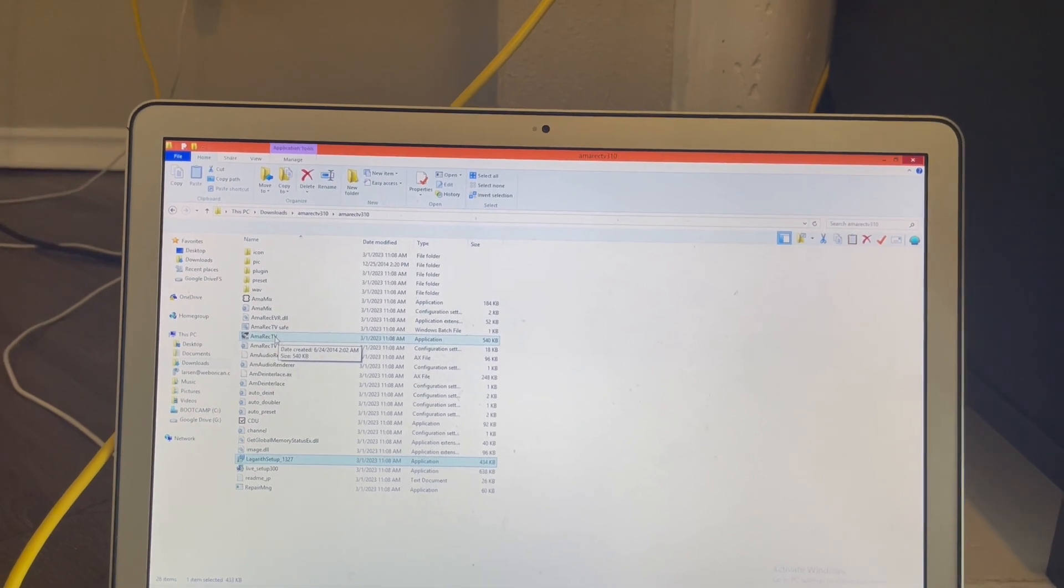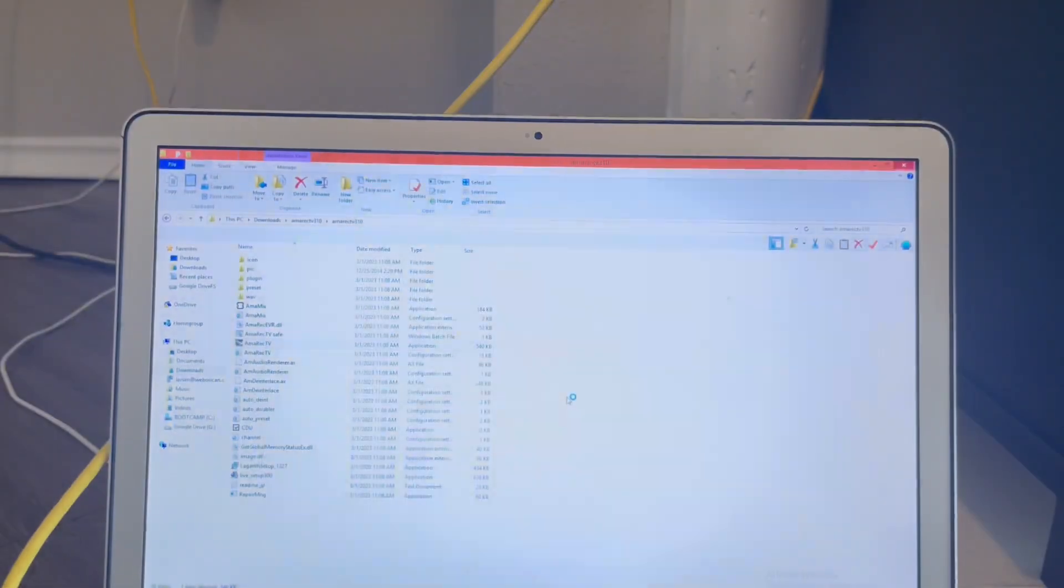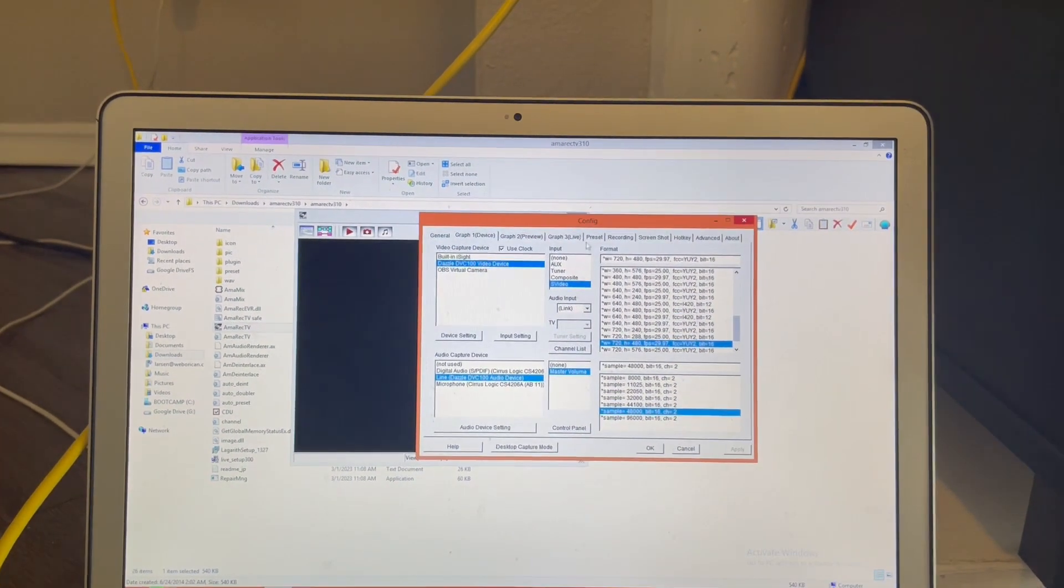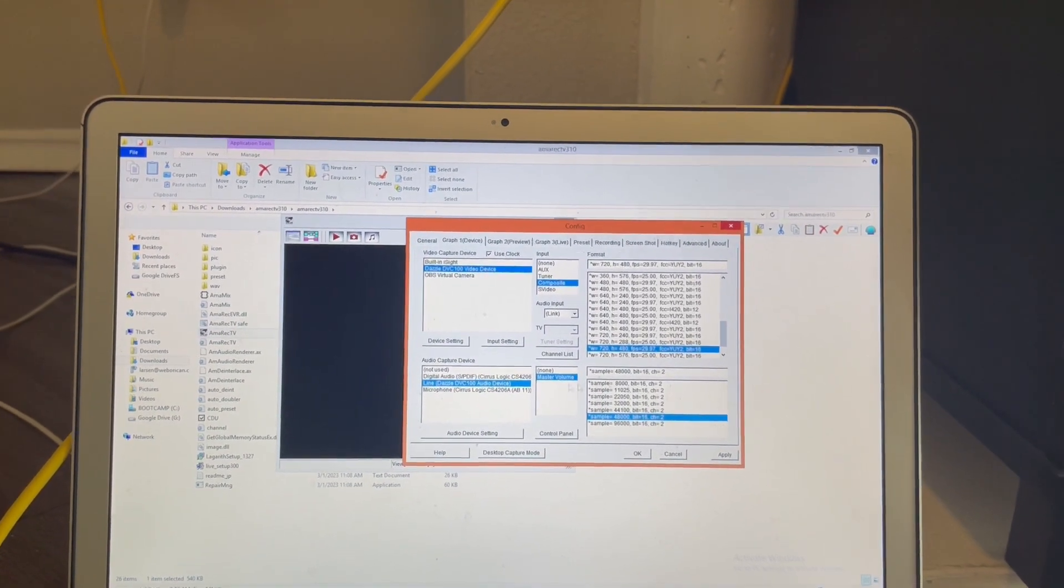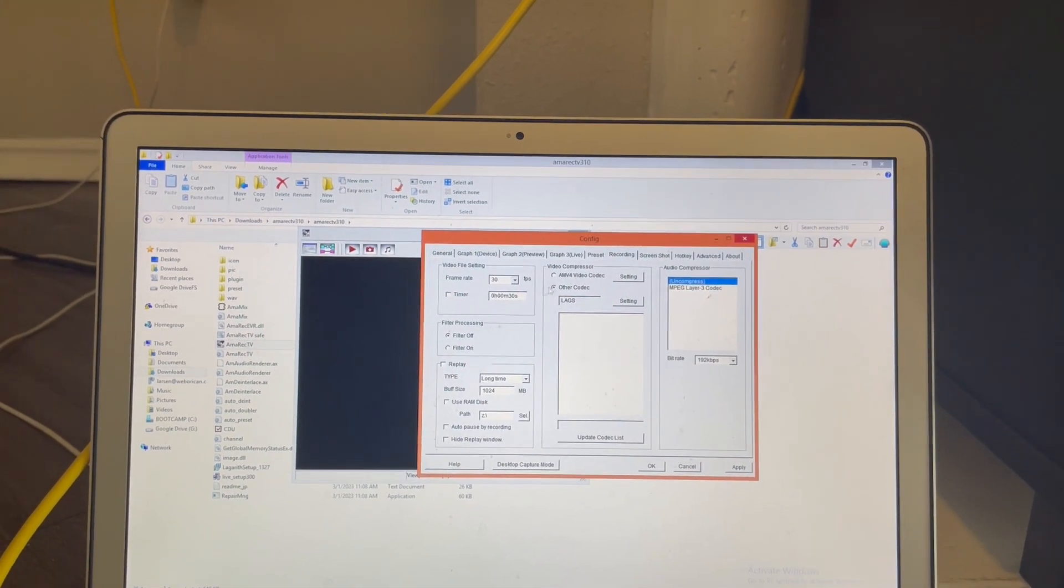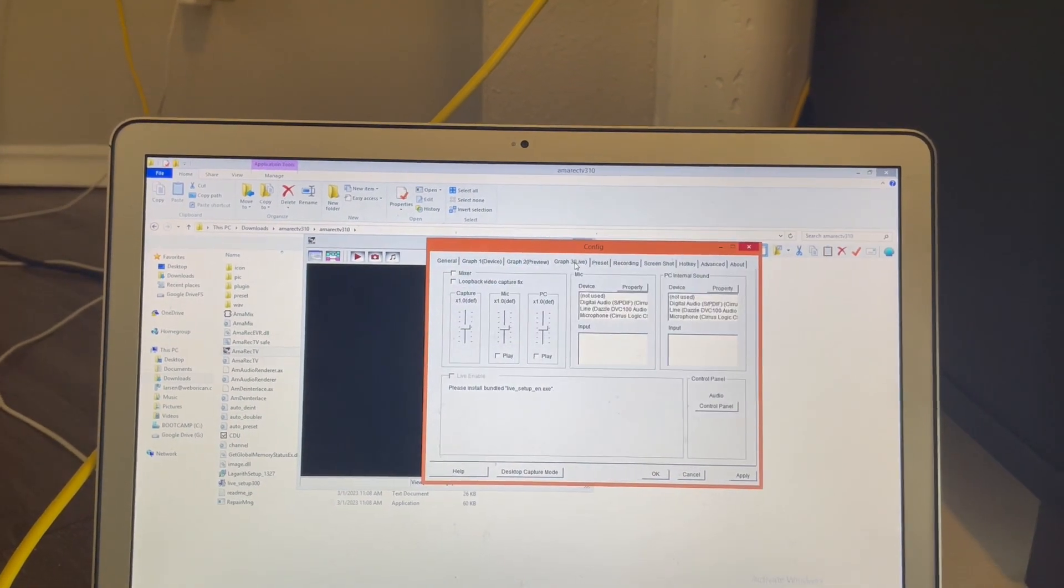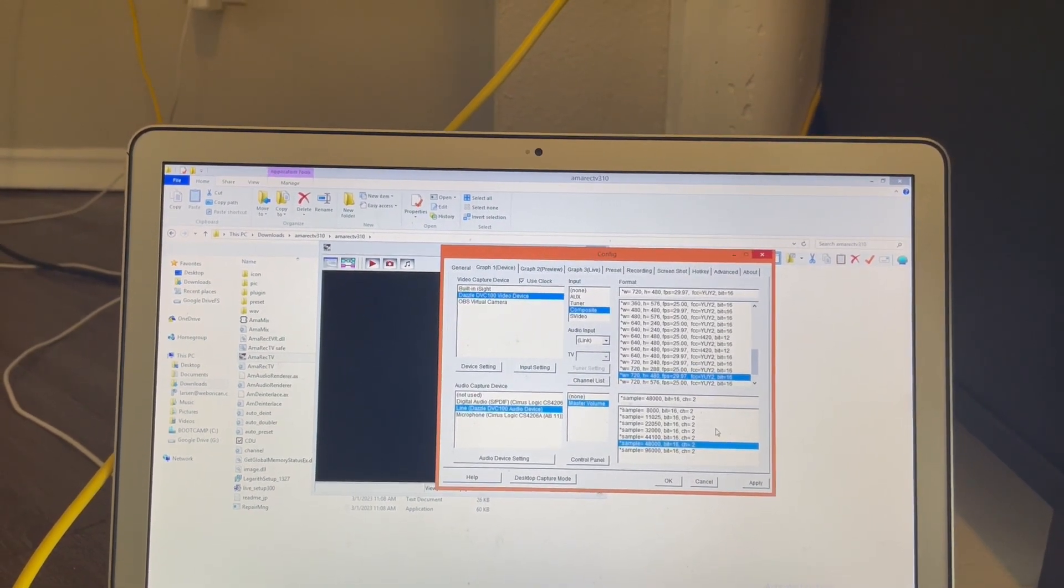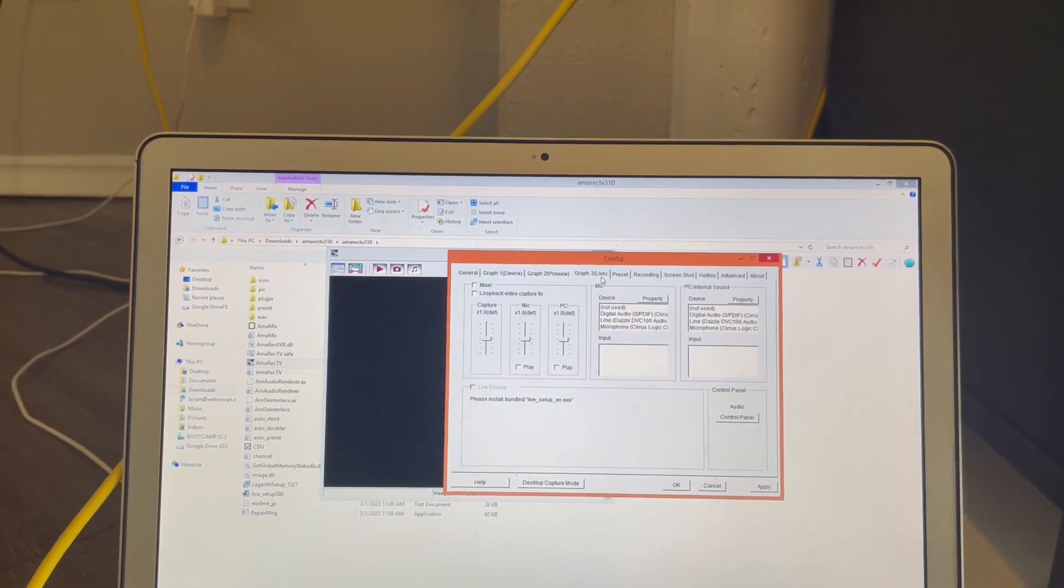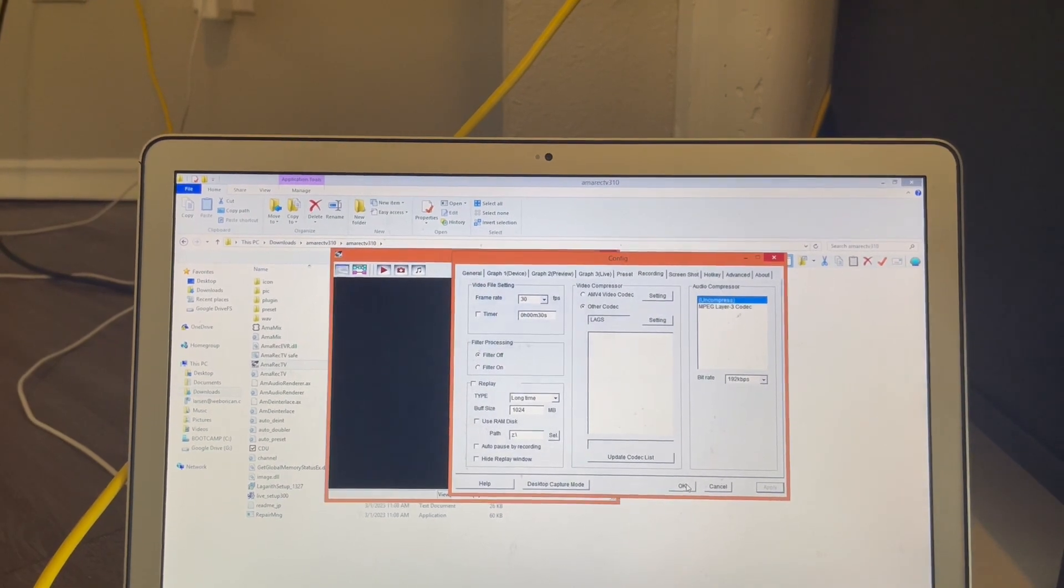And then after that you should be mostly set, so we're gonna run Amorek TV. I'm gonna run it as an admin. All right, so here's the settings you're gonna want to use: composite, master volume on this. You're also gonna want to use, I would just recommend you sit at 30 frames per second. These settings are good. You use Lagarith codec. You can set it to S-video if you're using S-video for whatever reason. Anyway, I think those are the right settings. You'll want to click apply and then okay.